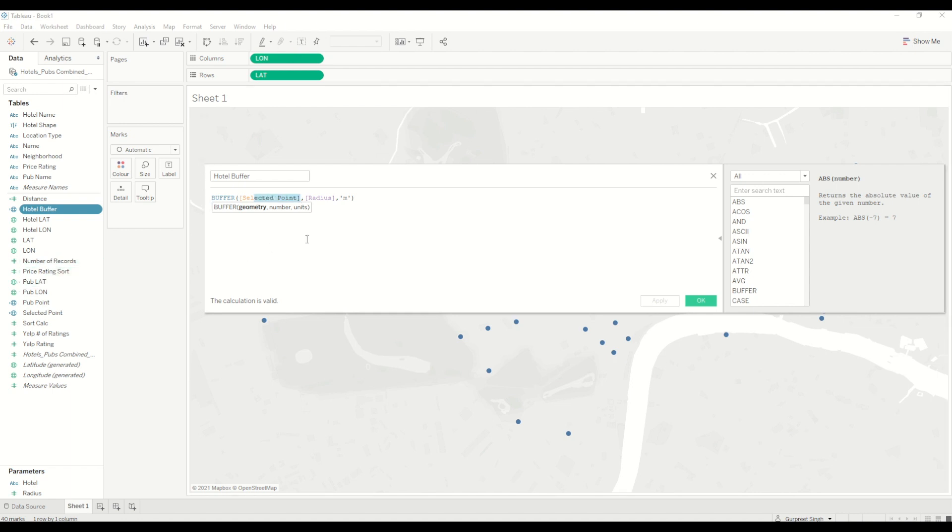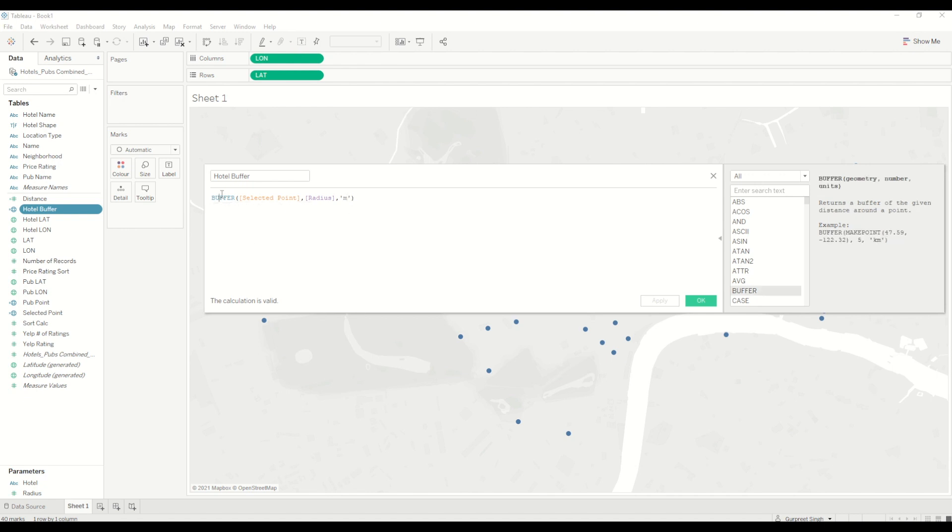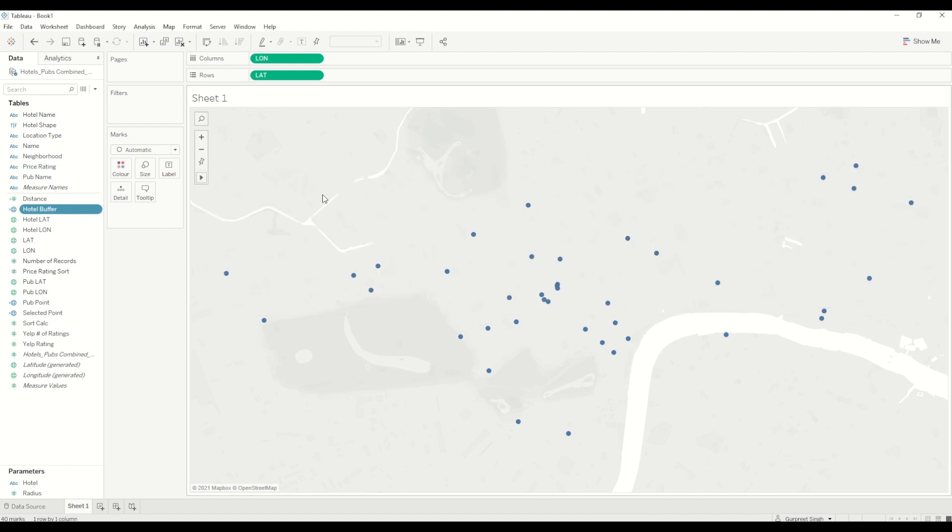In this case, our selected point is the hotel which we selected, and the radius is just a parameter which we used. We are using meters in this case. As you can see in the help of this particular function, you can use the radius in kilometers or in miles or any other distance units in this case.